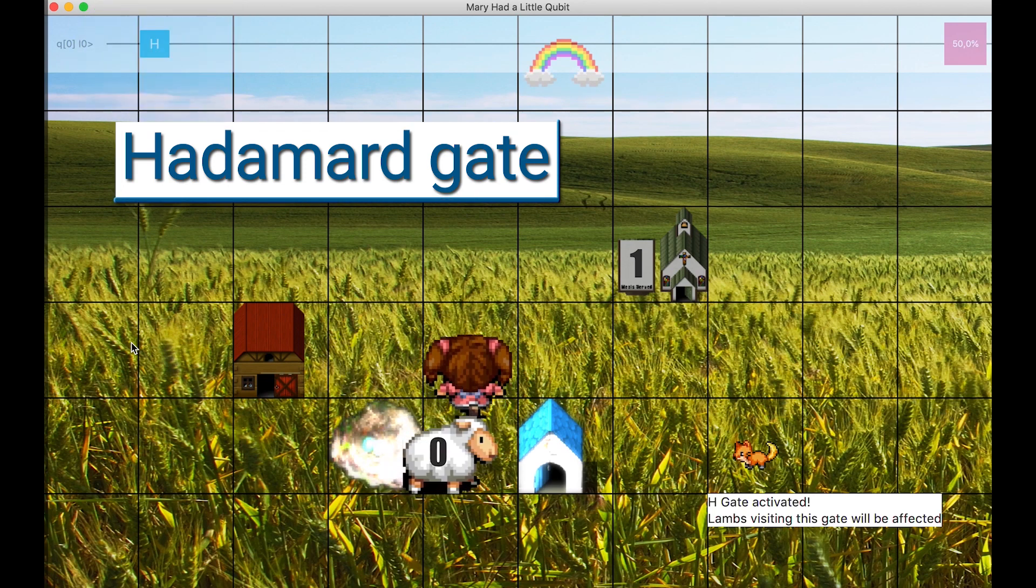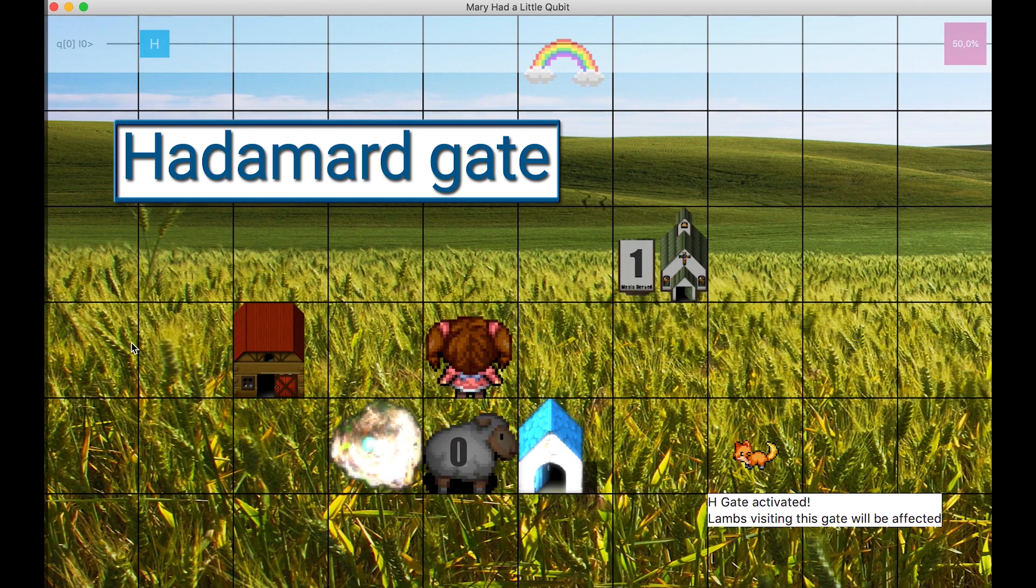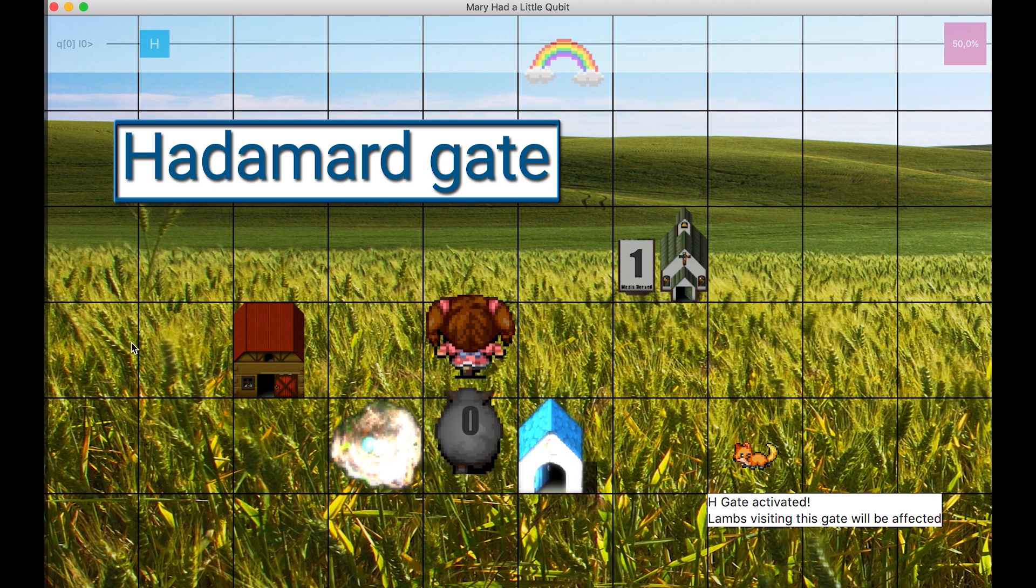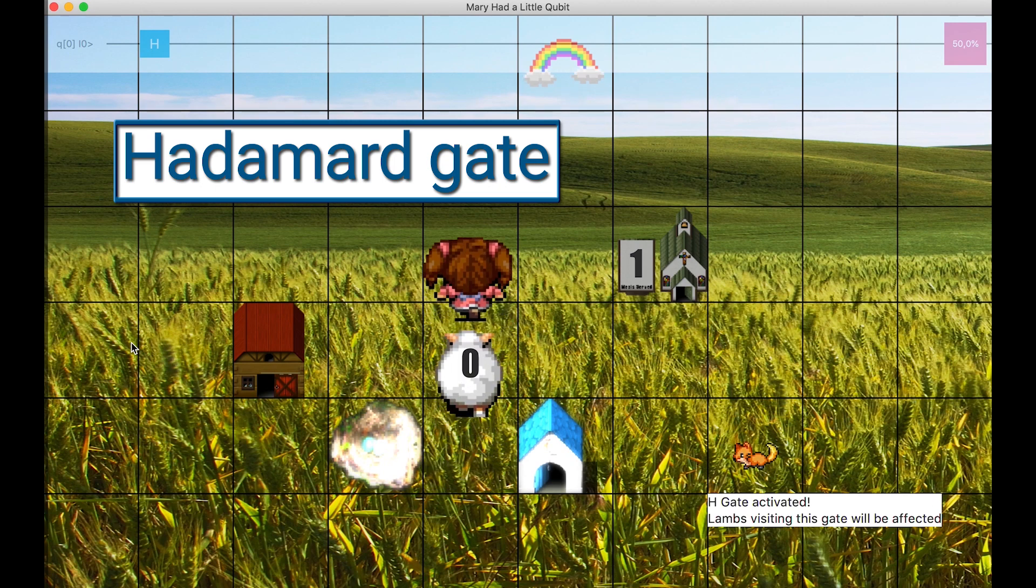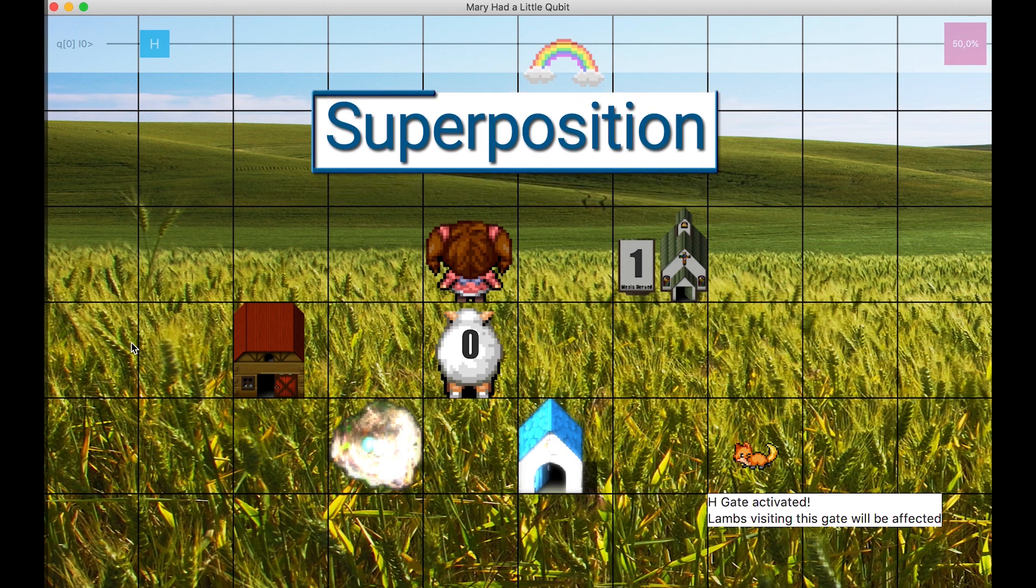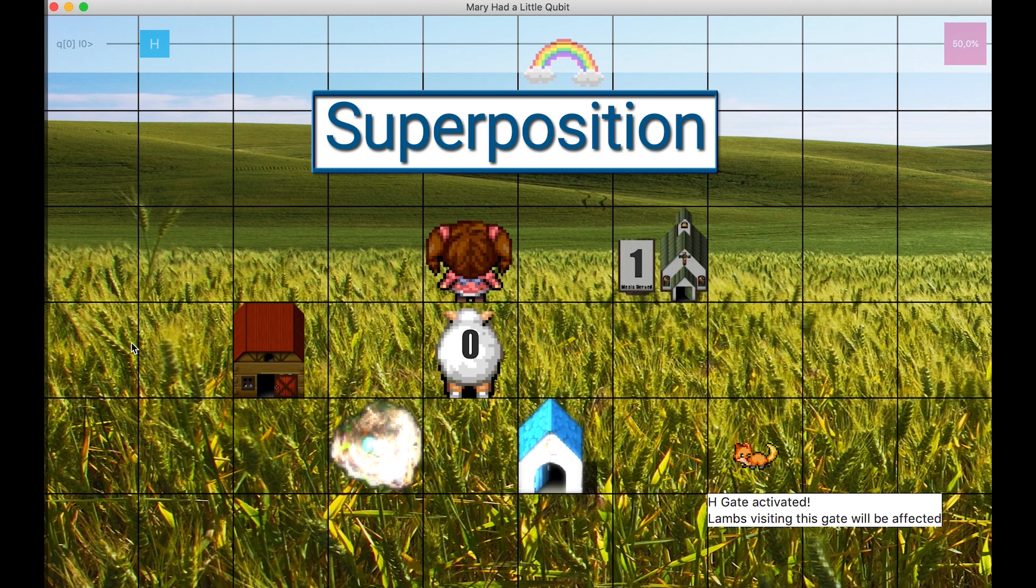A Hadamard gate brings a qubit into superposition, in which it can hold the values of 0 and 1 together. Superposition is one of the concepts that makes quantum computing very different from classical computing. In classical computing, a bit is either 0 or 1. In quantum computing, a qubit can hold a combination of 0 and 1 until it's measured. This is explained in chapter 4 of the book.